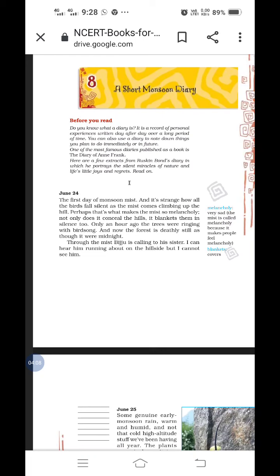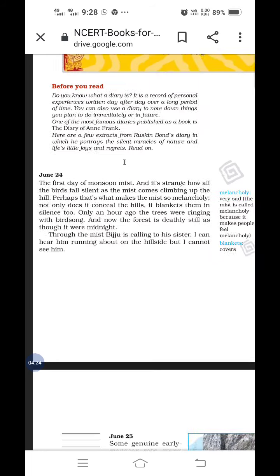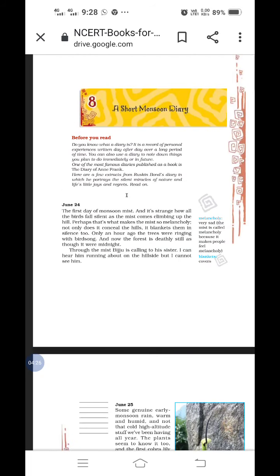People don't come out. Even you all have seen in winter season, early morning, you don't feel like coming out because it is very cold. Only an hour ago, the trees were ringing with bird song. And now the forest is deadly still as though it was midnight. The writer says it was because of that mist. It was very quiet, like midnight.